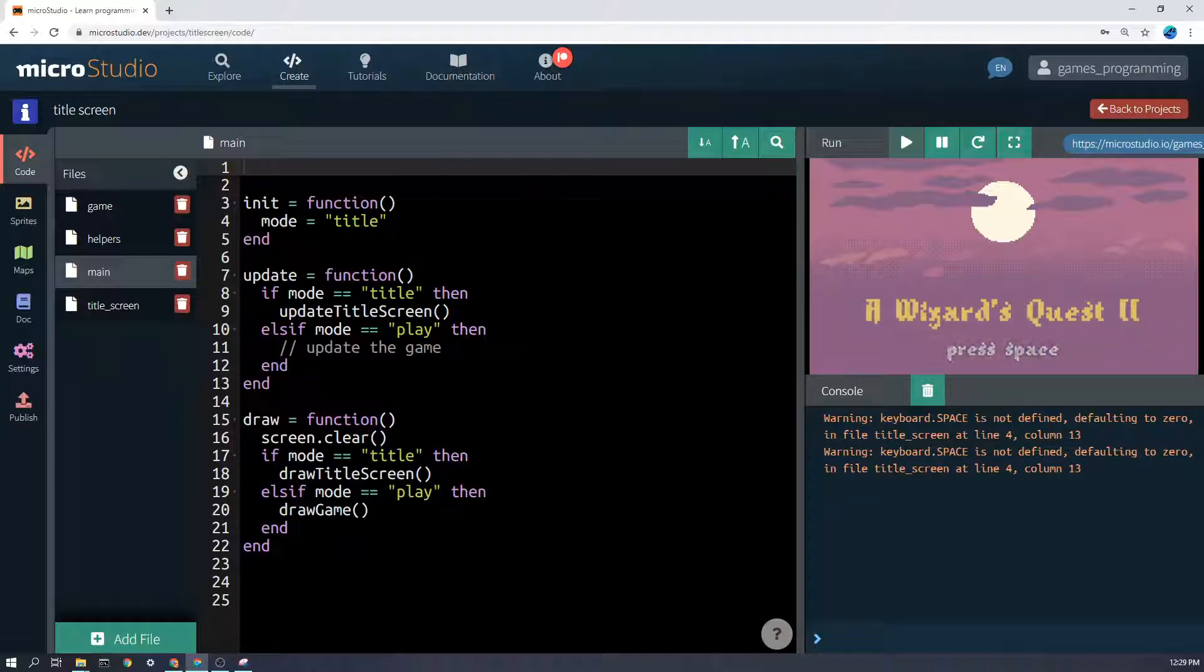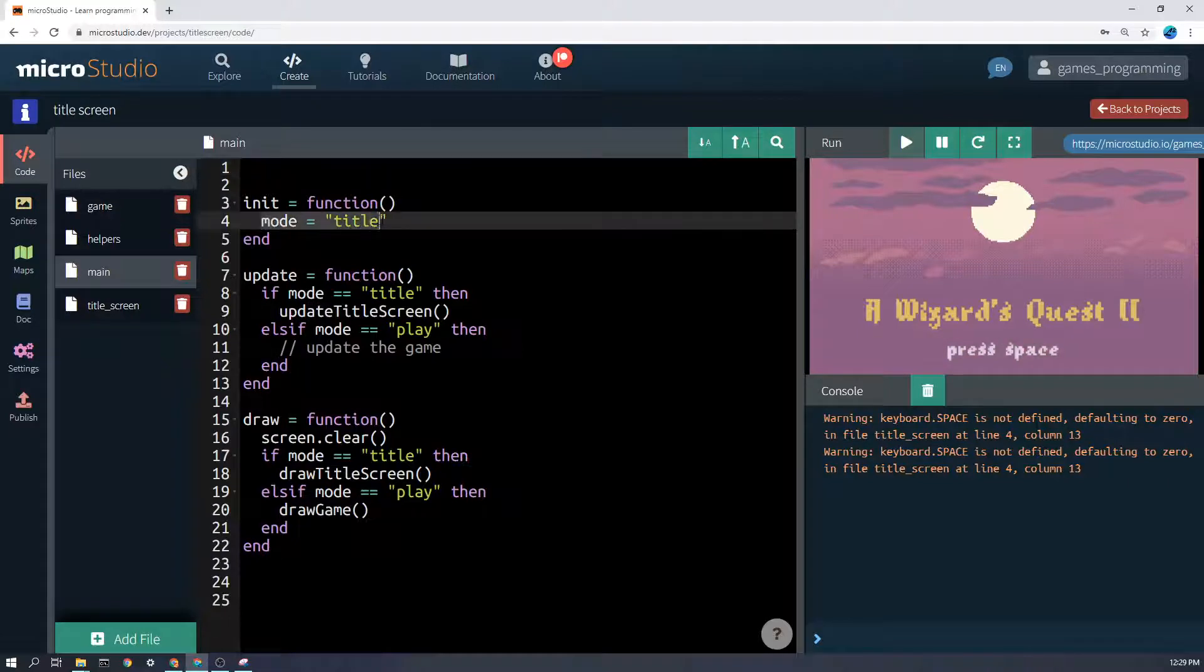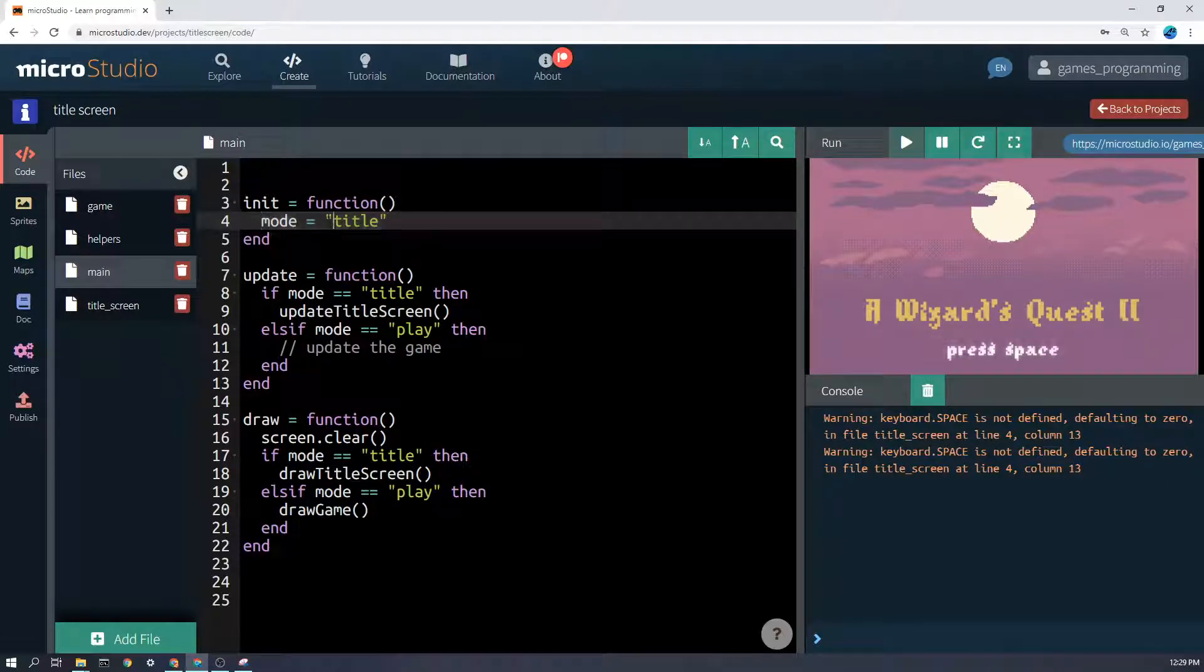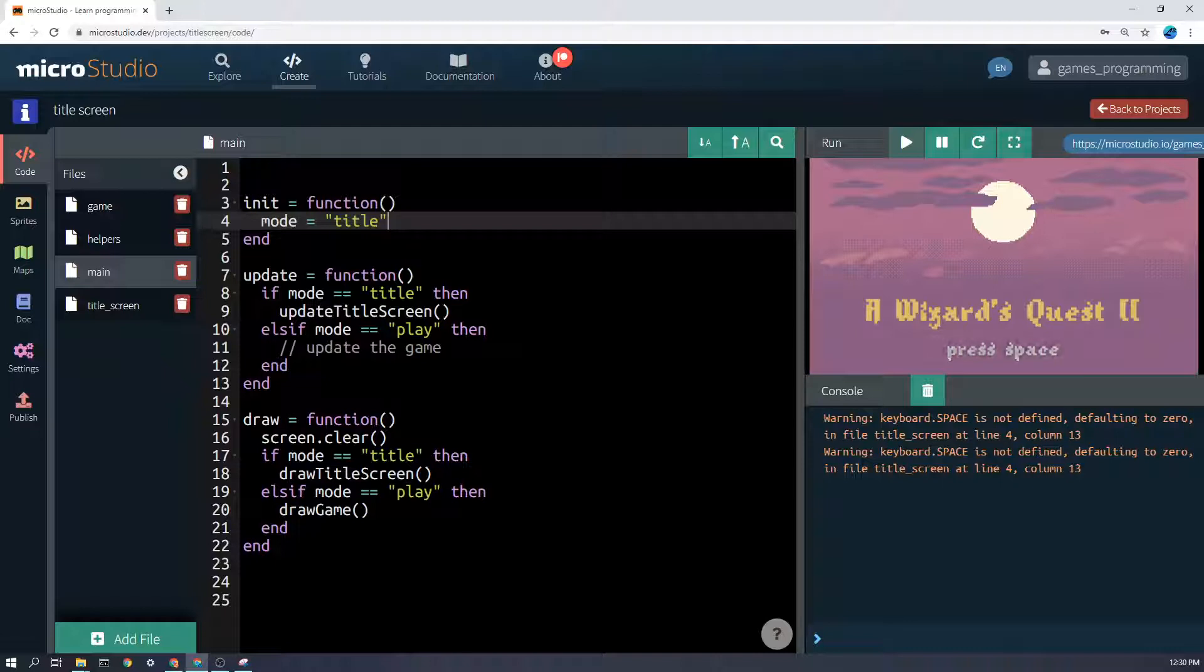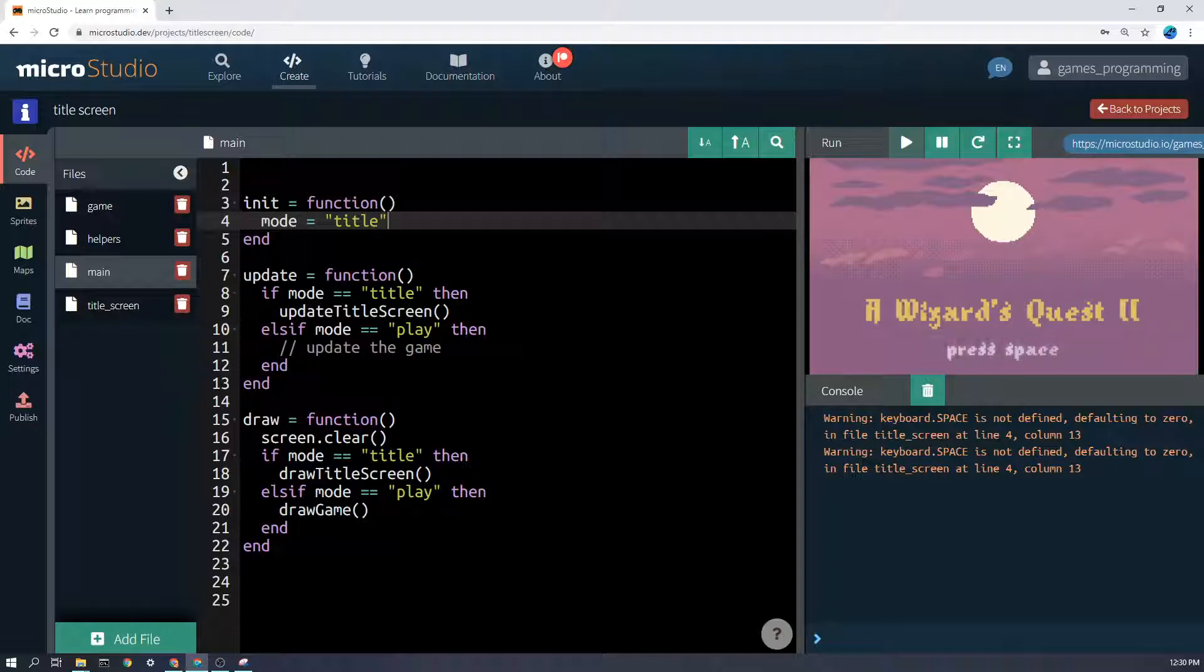In my game here I've just made a variable called mode and I've set the mode to title. You can call it whatever you like, just make sure it's in quotation marks. My other mode is going to be play, and when the player leaves the title screen, the mode will be set to play and then we'll start behaving differently in the program.